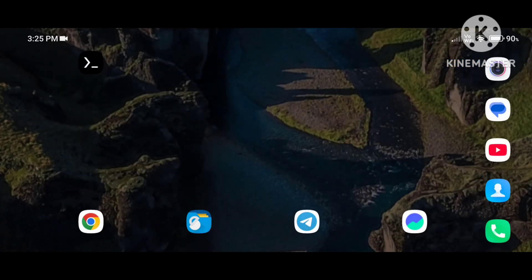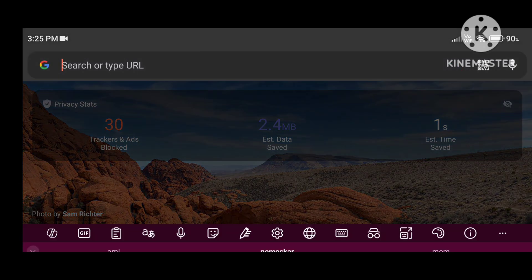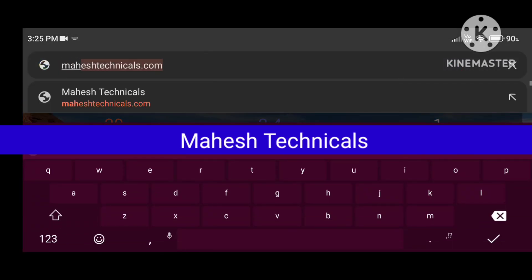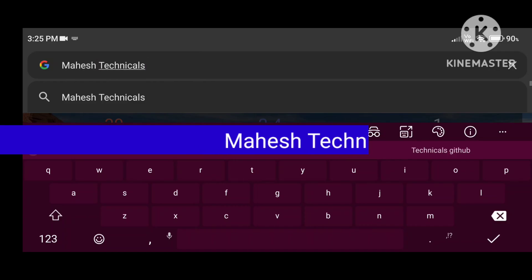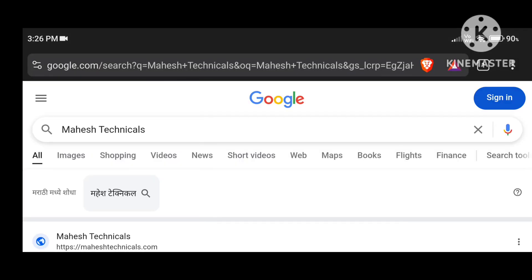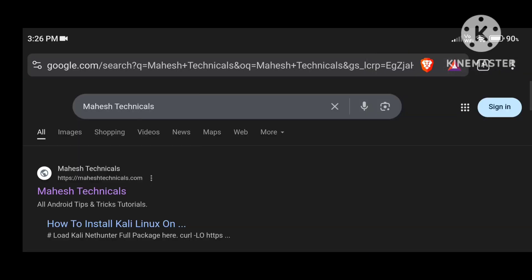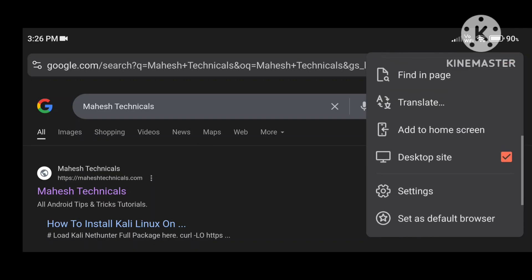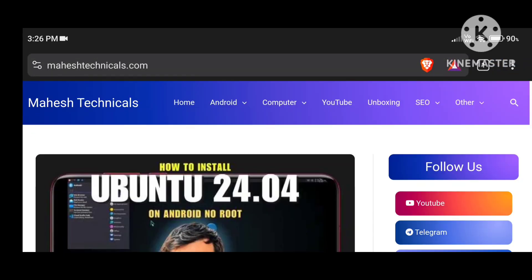First of all, you need to open any web browser because you will need commands to install Ubuntu. Open your web browser and search on Google for 'Mahesh technicals.' I'm using landscape mode so I'm going to enable desktop site. You can see desktop site is enabled and mahestechnicals.com is up — just click on it and you will be redirected to my website.